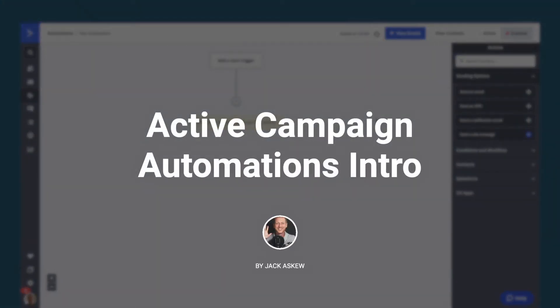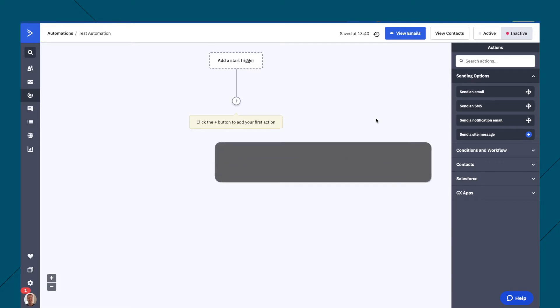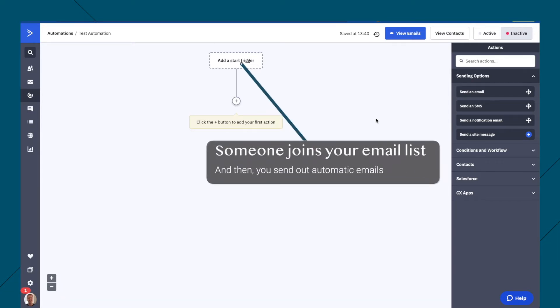Now, if you're new to ActiveCampaign, then know that these are also called email series or autoresponders where somebody opts into something and then you send them emails that go out automatically depending on when they opt in.